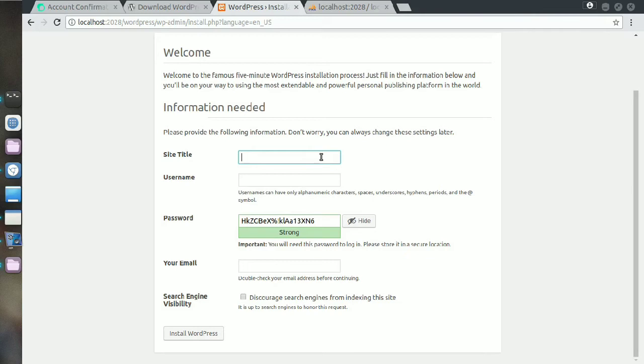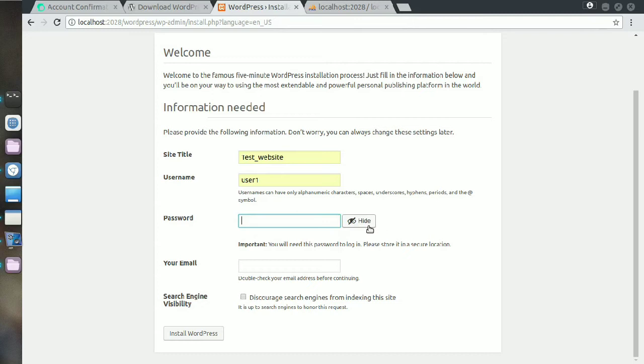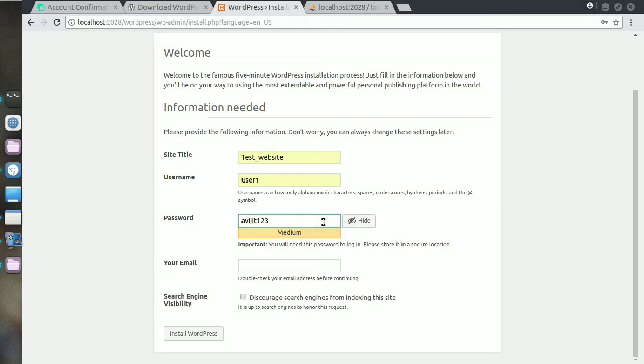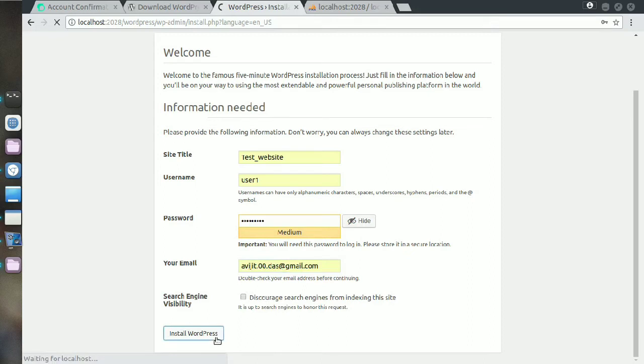You have to set your title here - website title. I am naming it as test website, and your username here and also the password. Now put your email ID here and then proceed it.